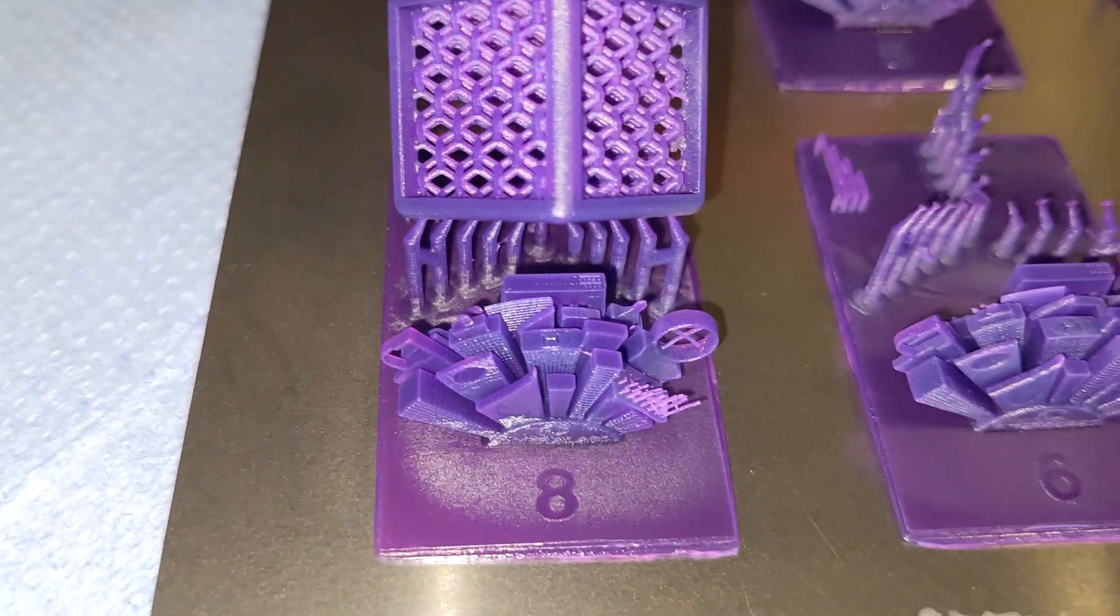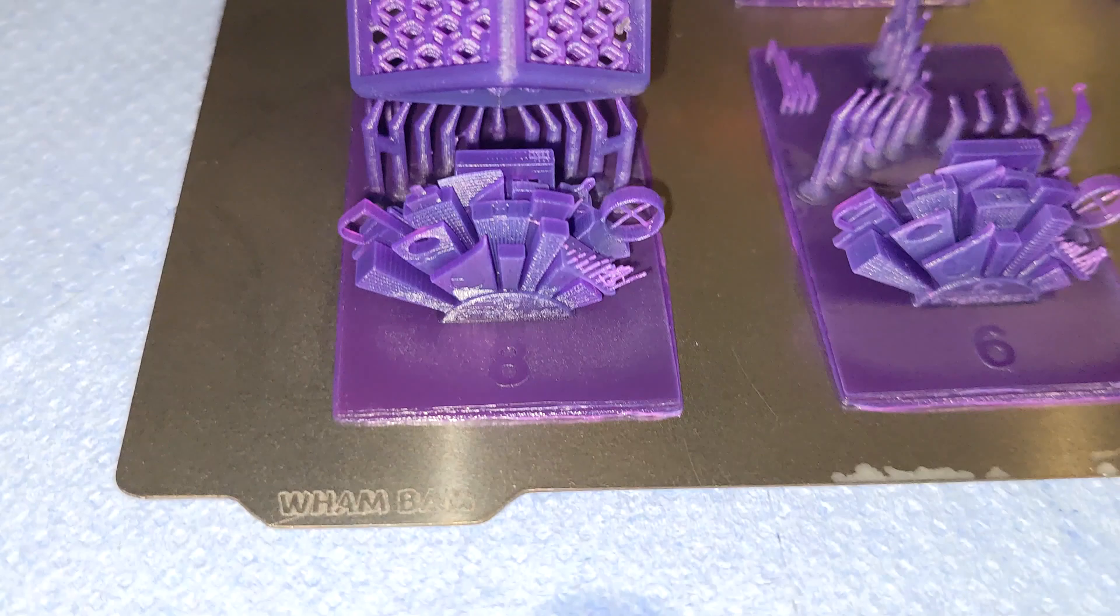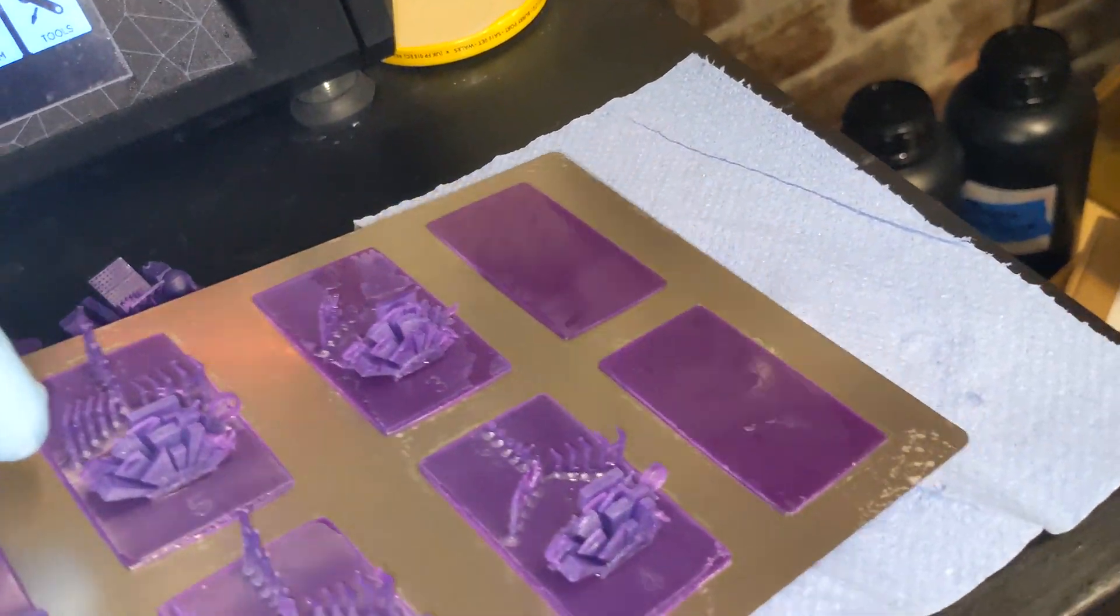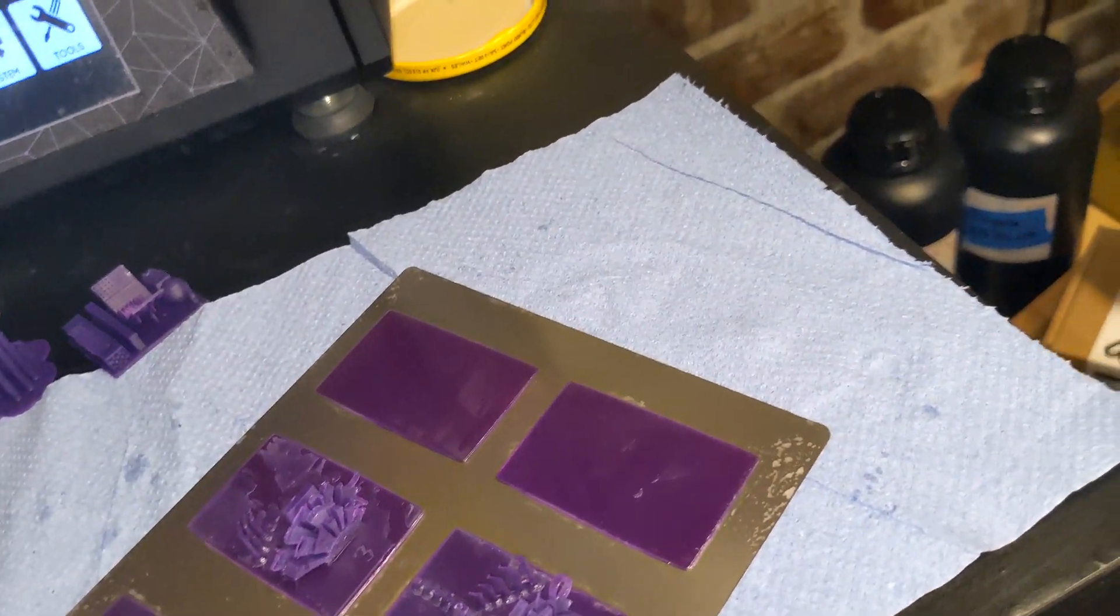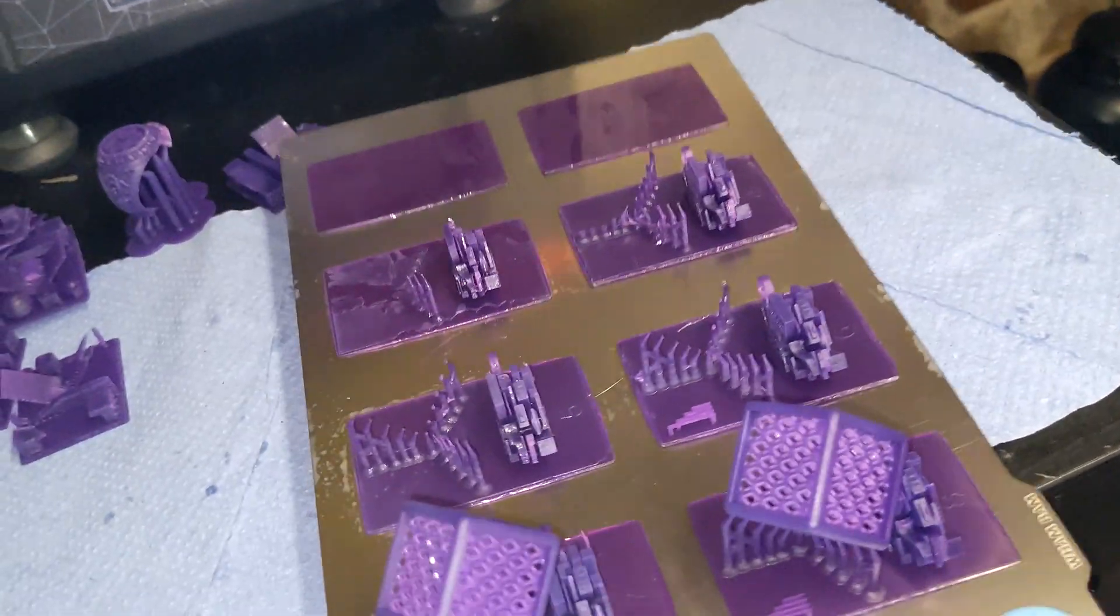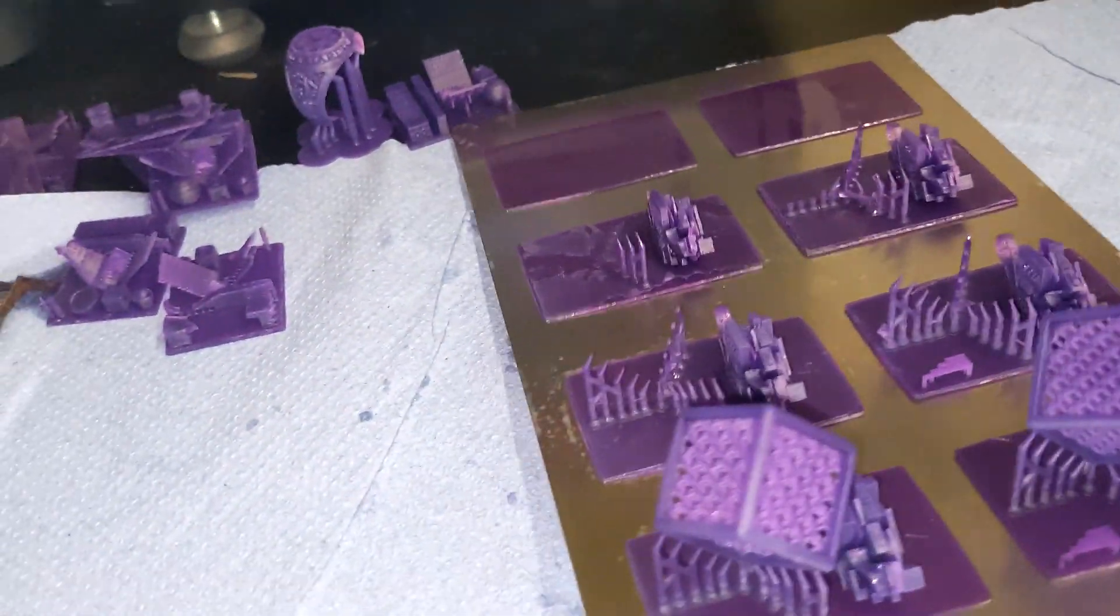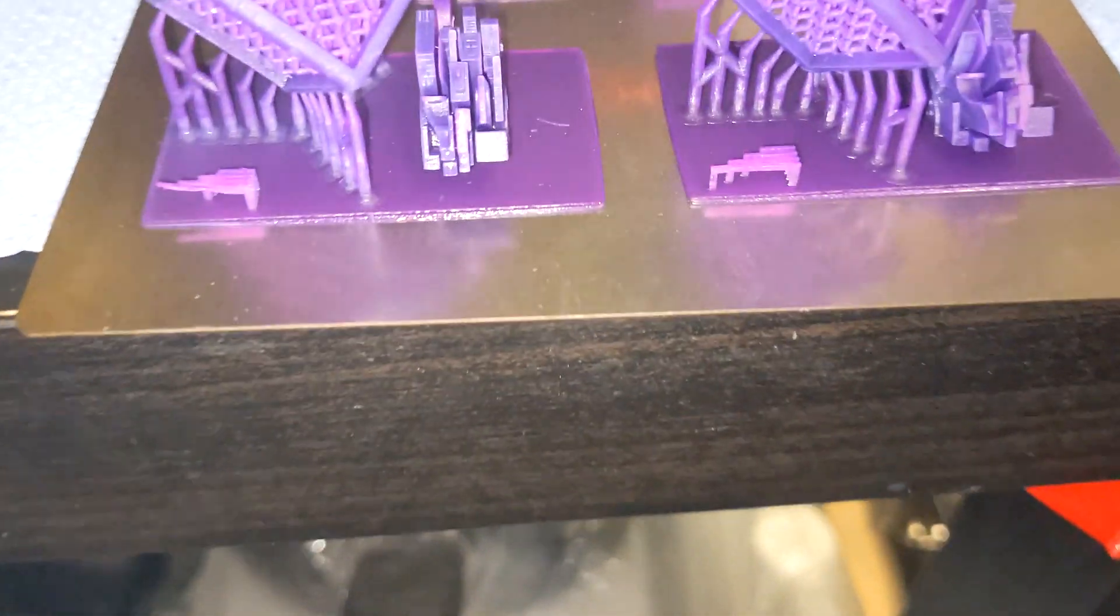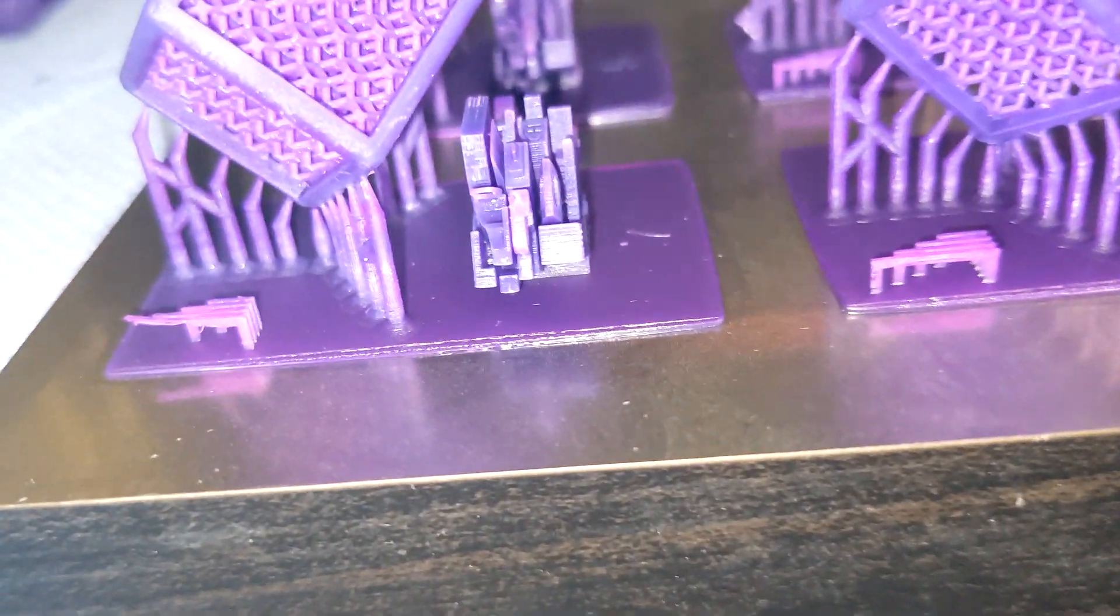Seven almost got there, nearly completed the bridging. Eight, that one's just hitting the settings. That one's showing the bridging going across complete. It's held solid and it came out really well.